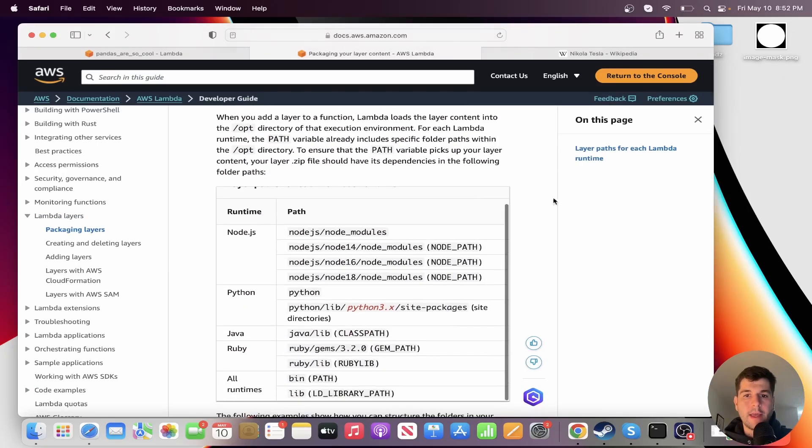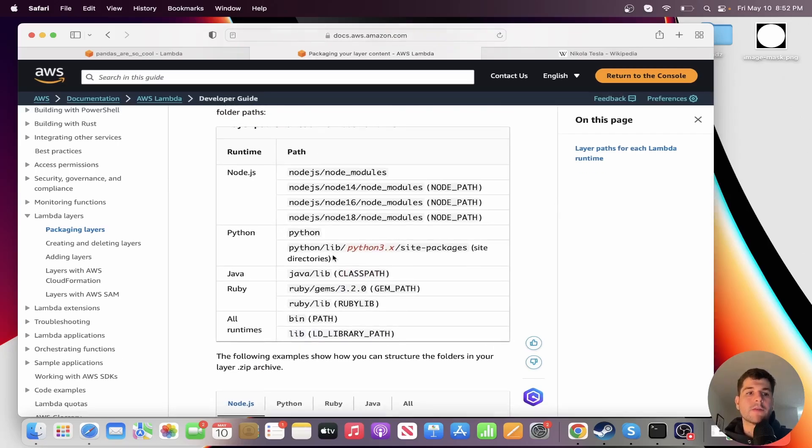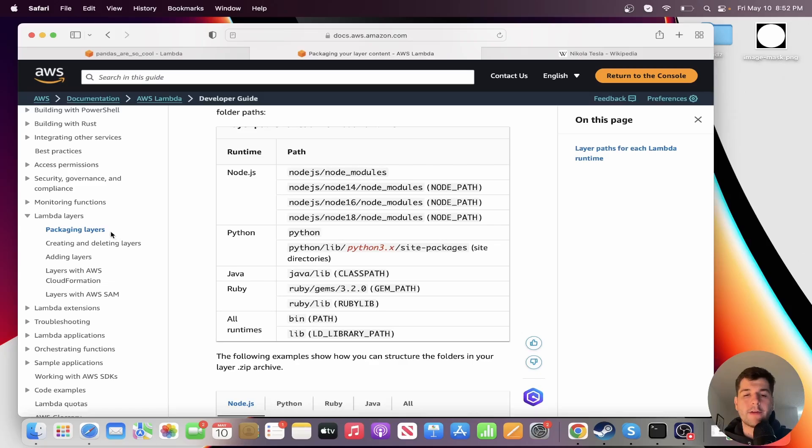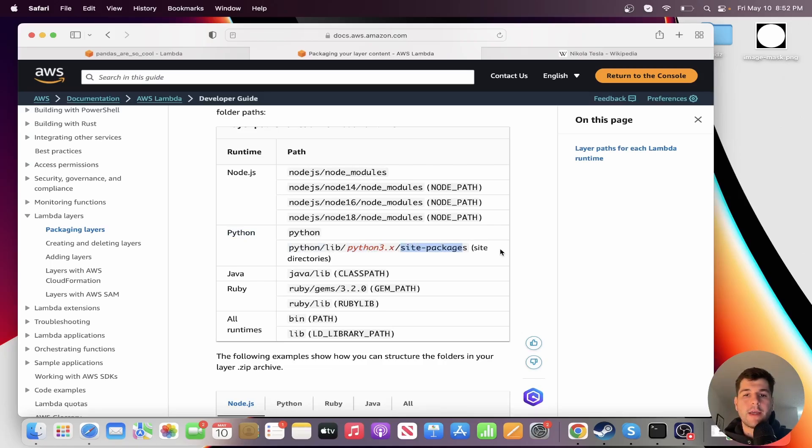Anyway, in the AWS documentation, this is the most important part, I would say, of lambda layers is this packaging layers section. So when you're creating lambda layers, depending on your runtime, we're going to be using Python, it needs to follow this exact path. So Python/lib, then the version. So in our case, it will be 3.1/site-packages. And then inside of there is all your dependencies and stuff.